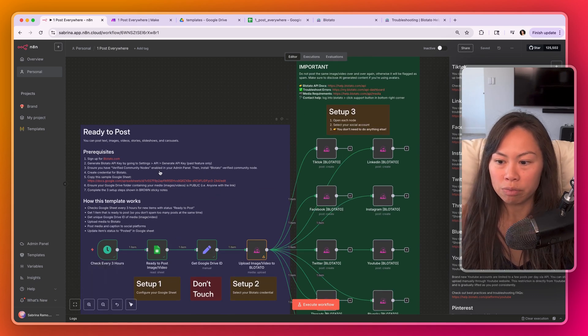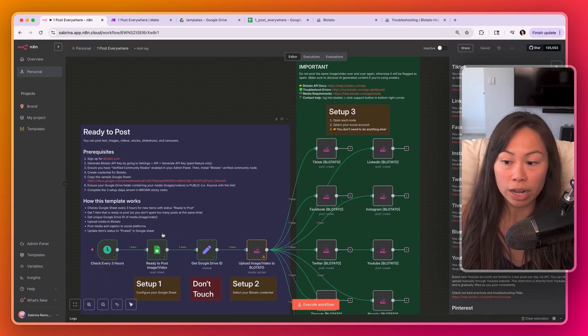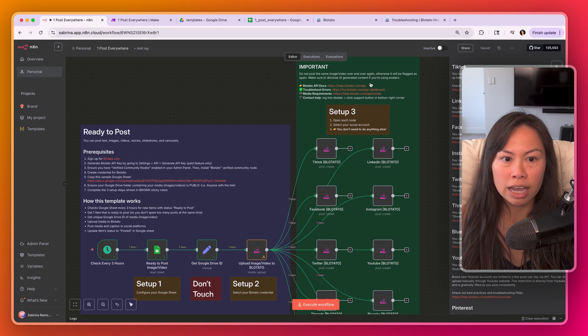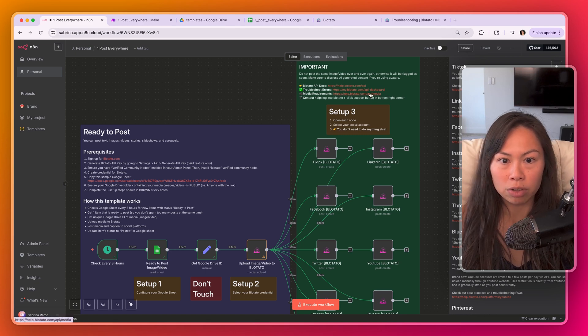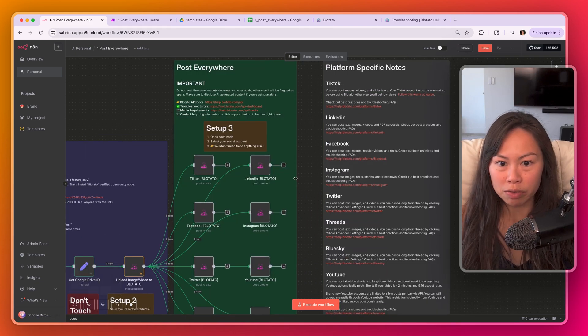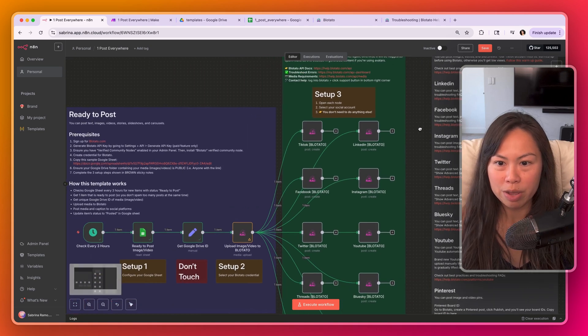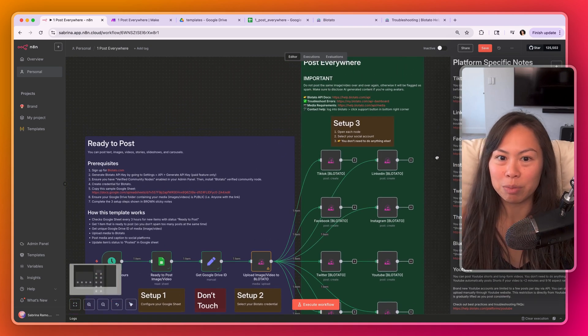Now for each of these sections I've put a lot of documentation on what you need to get it going, how this template works, links to helpful stuff, as well as platform specific notes. It looks like a lot but I wanted to be thorough with documentation.